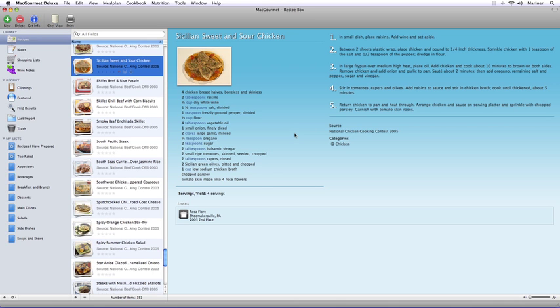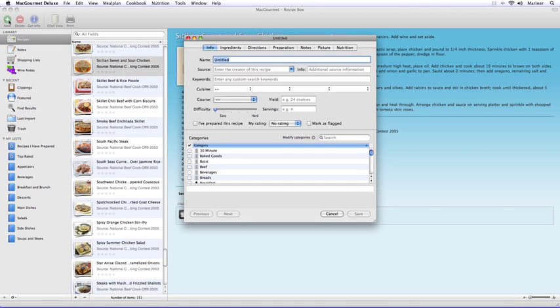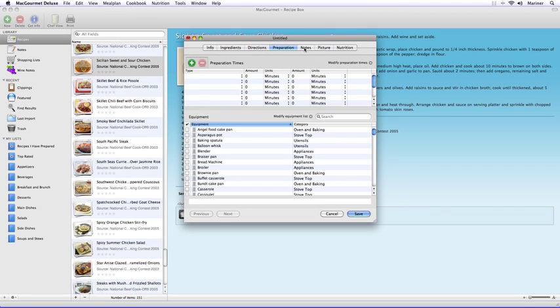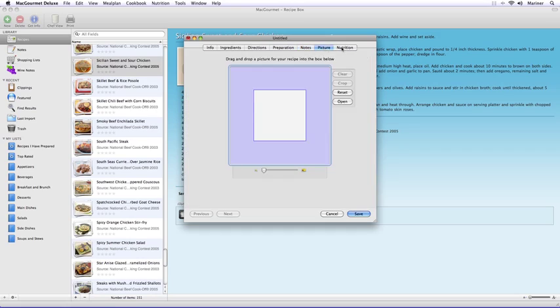To add a new recipe, with the Recipes view highlighted under the Library section, click on the New button. The Recipes window pops up. Enter the information under each tab, and when you're done, click on the Save button.